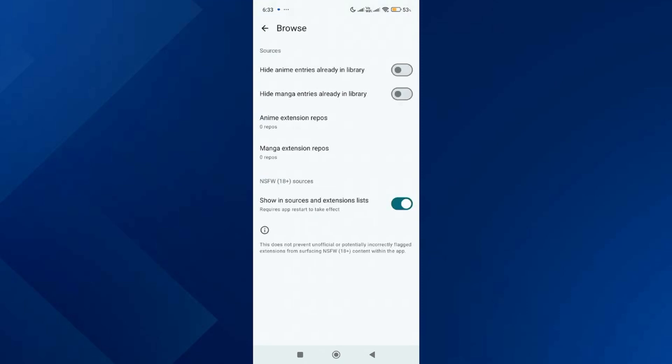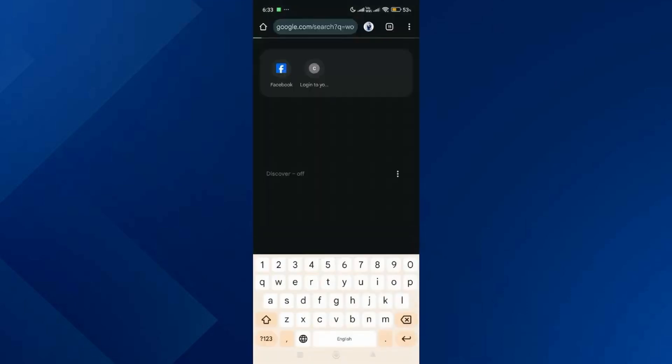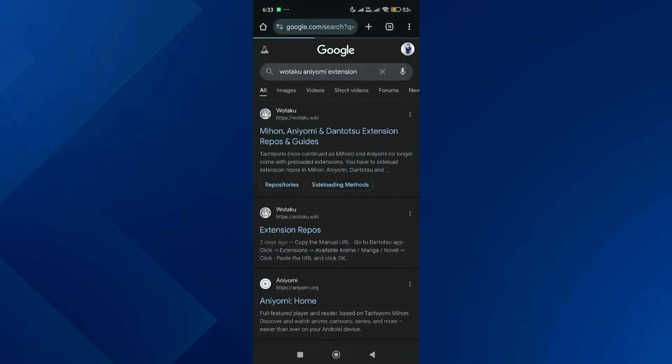Over here you will see anime extension repos and manga extension repos. Then open your browser and do a Google search for Otaku Aniyomi extensions. Tap on the first link.